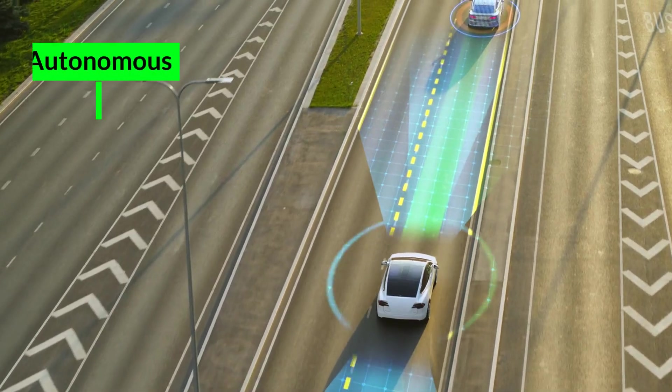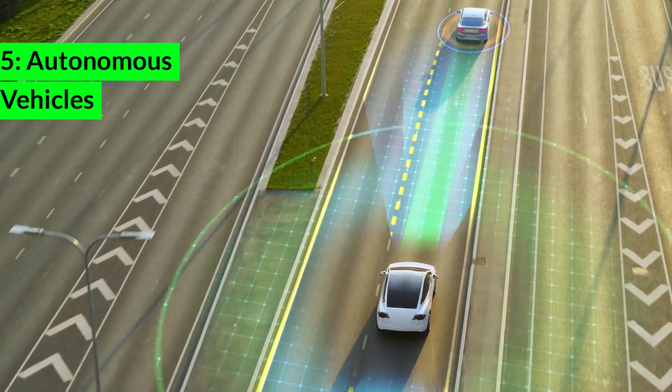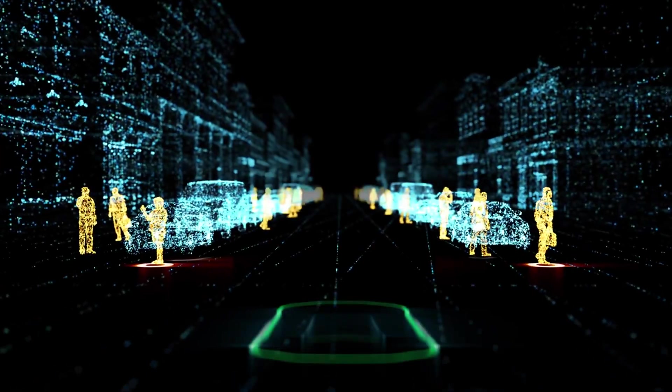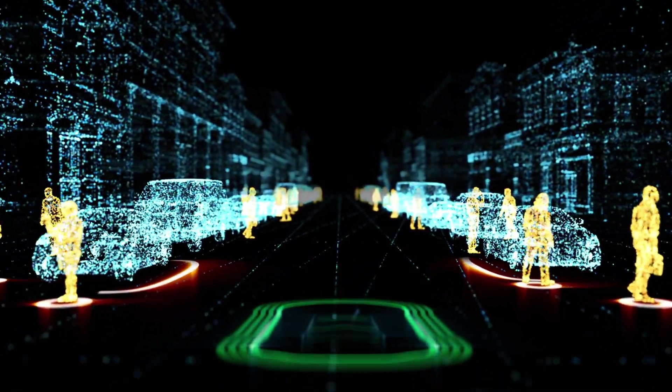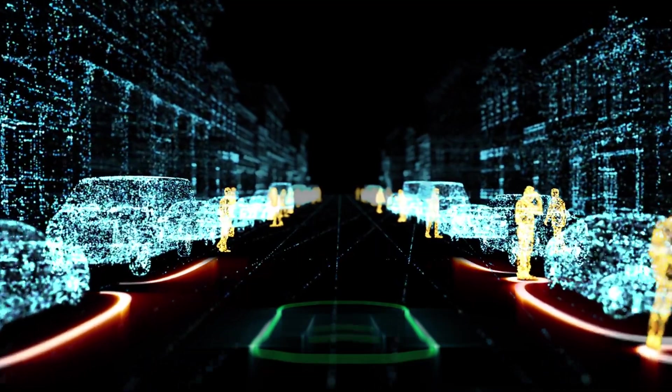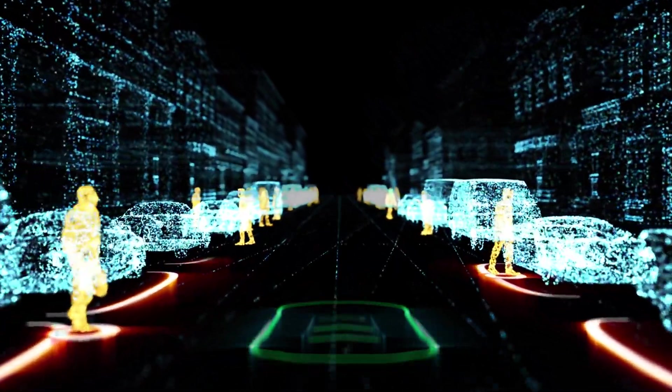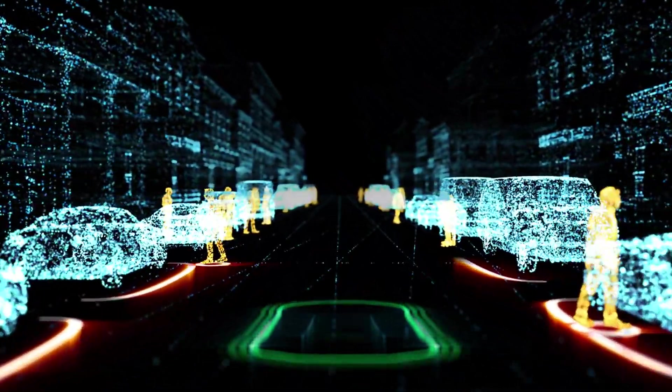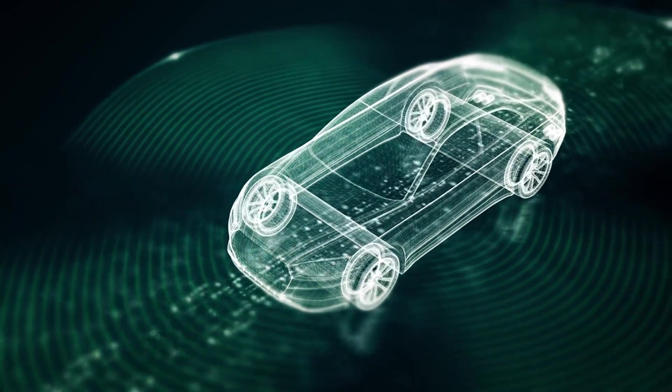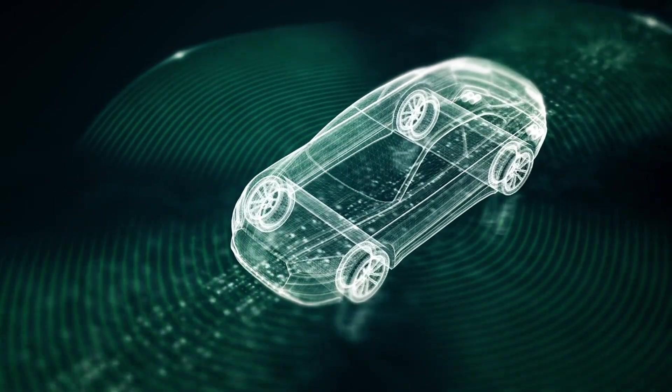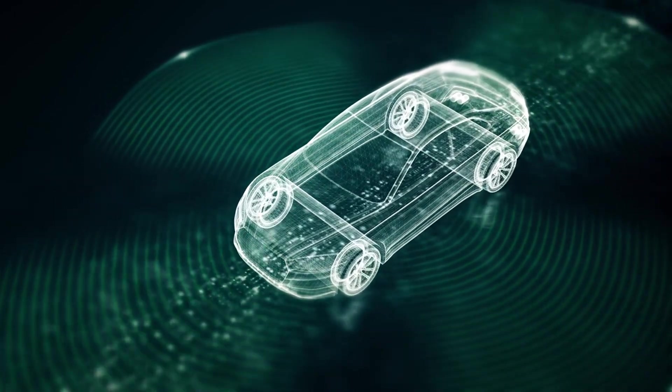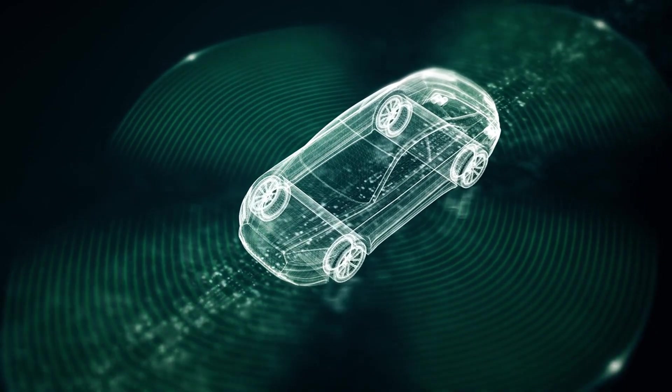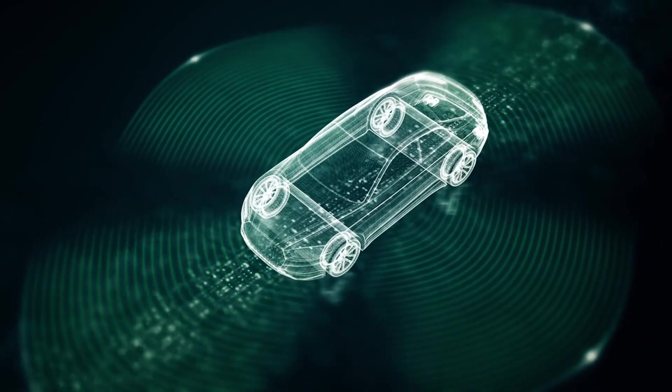5. Autonomous Vehicles. Autonomous vehicles, or self-driving cars, are set to transform transportation systems. These vehicles use a combination of sensors, cameras, AI, and advanced algorithms to navigate and operate without human intervention.